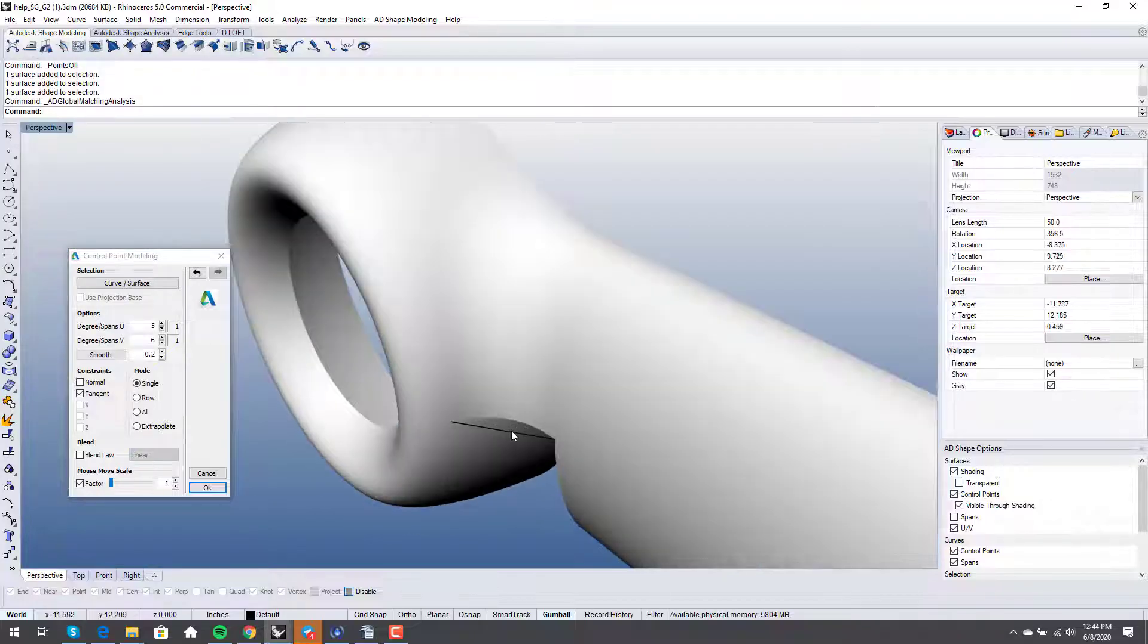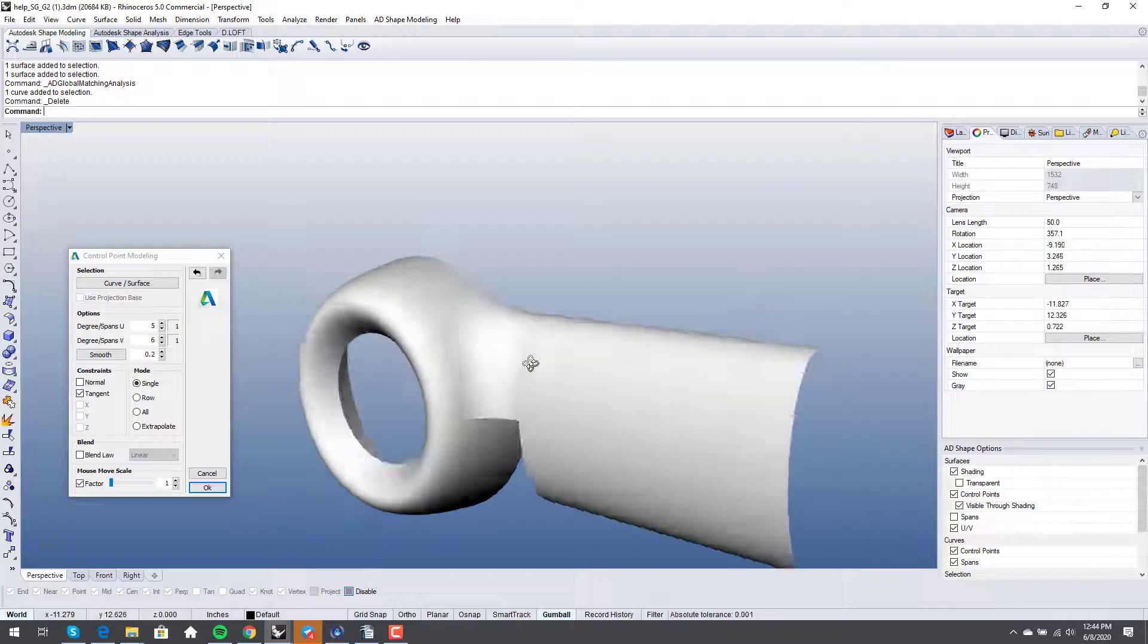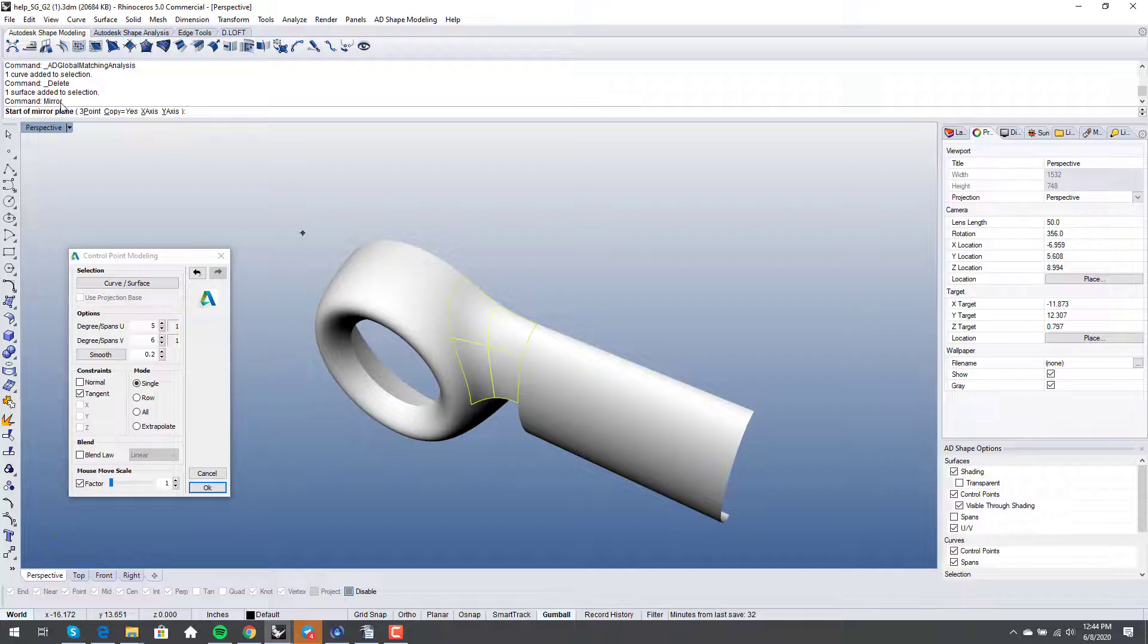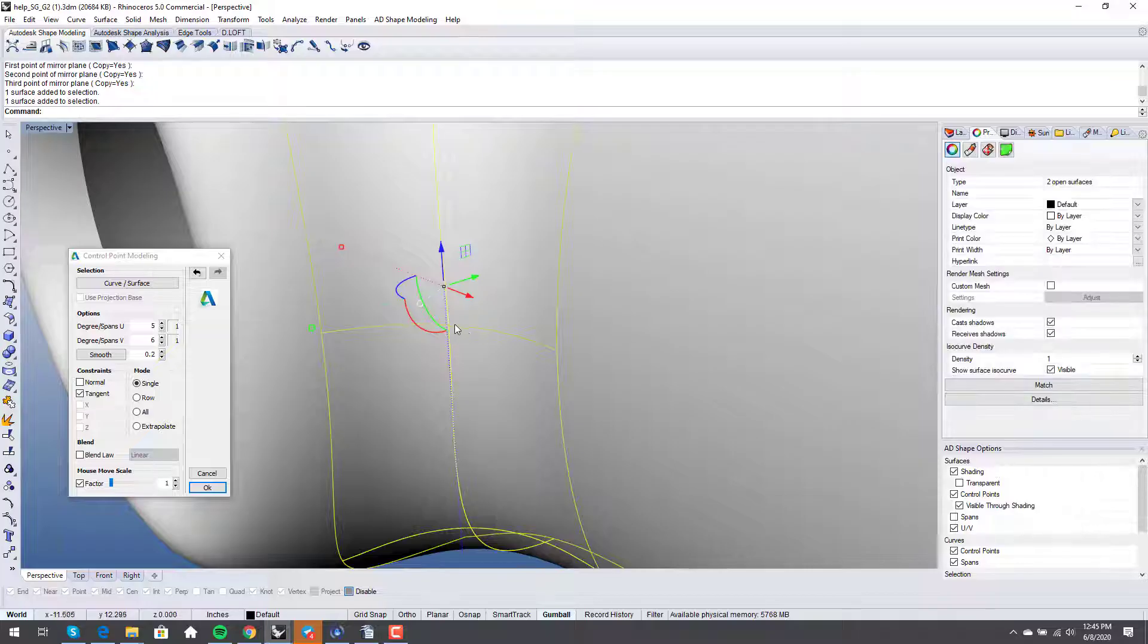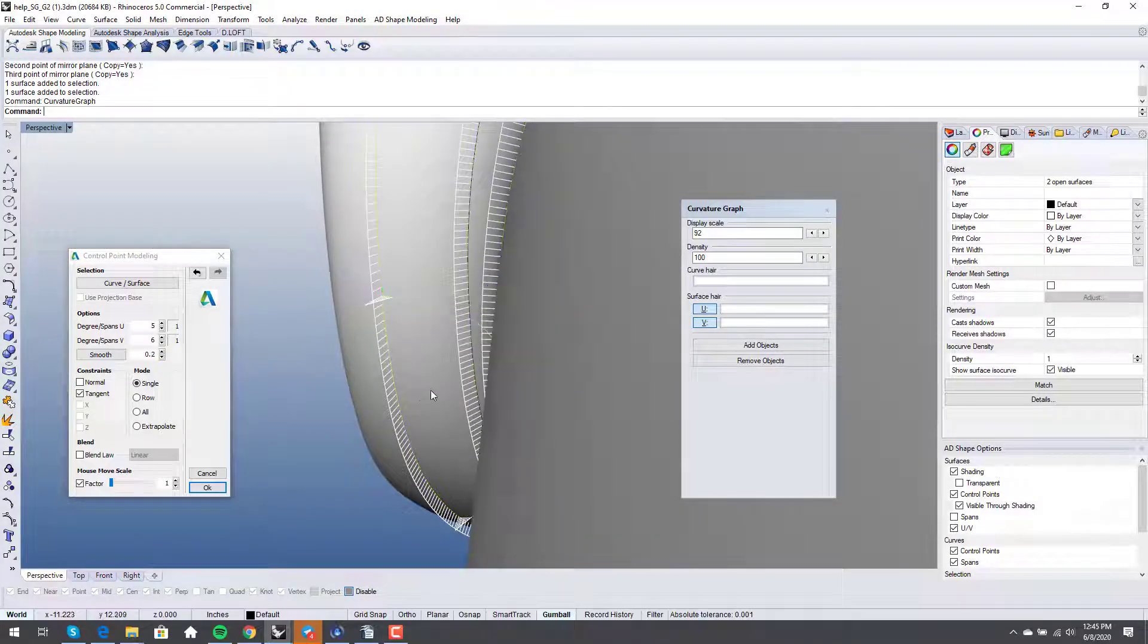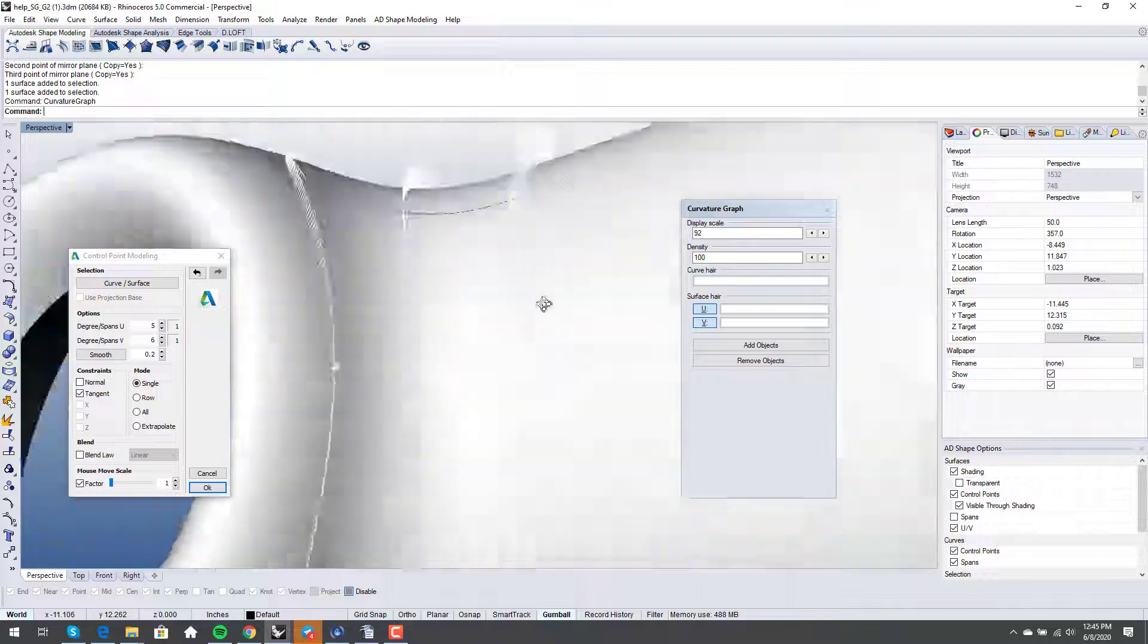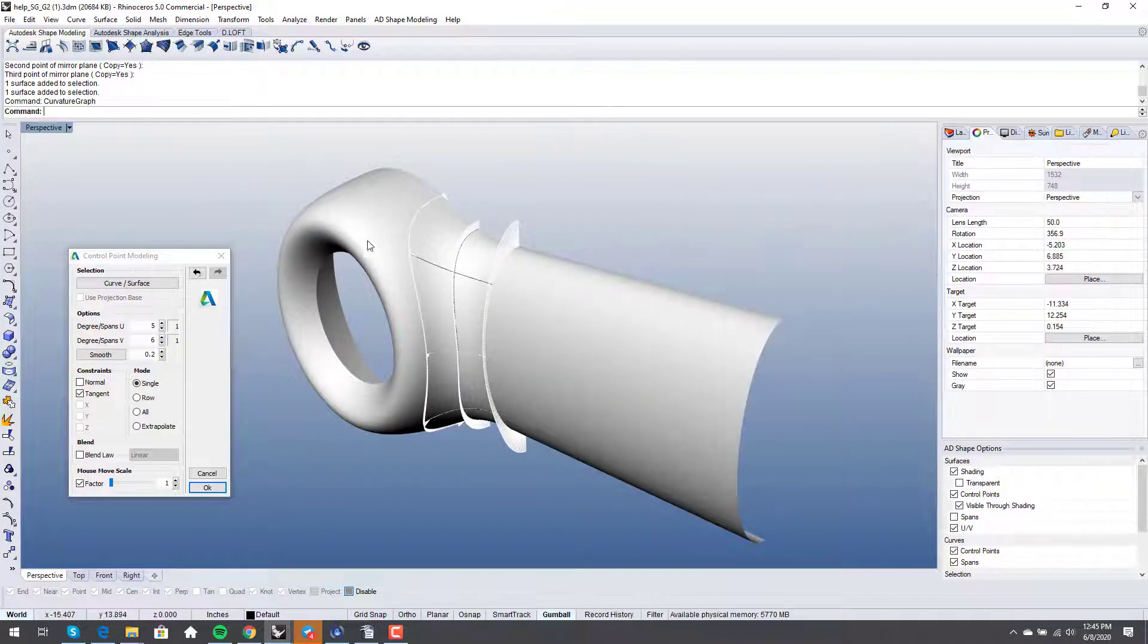Obviously we can mirror this three point. We probably need to play around a bit with this edge here. If we look at curvature graph, this is a nice way of looking at this. It's pretty darn good. But so basically from here, it's just massaging, fine tuning.